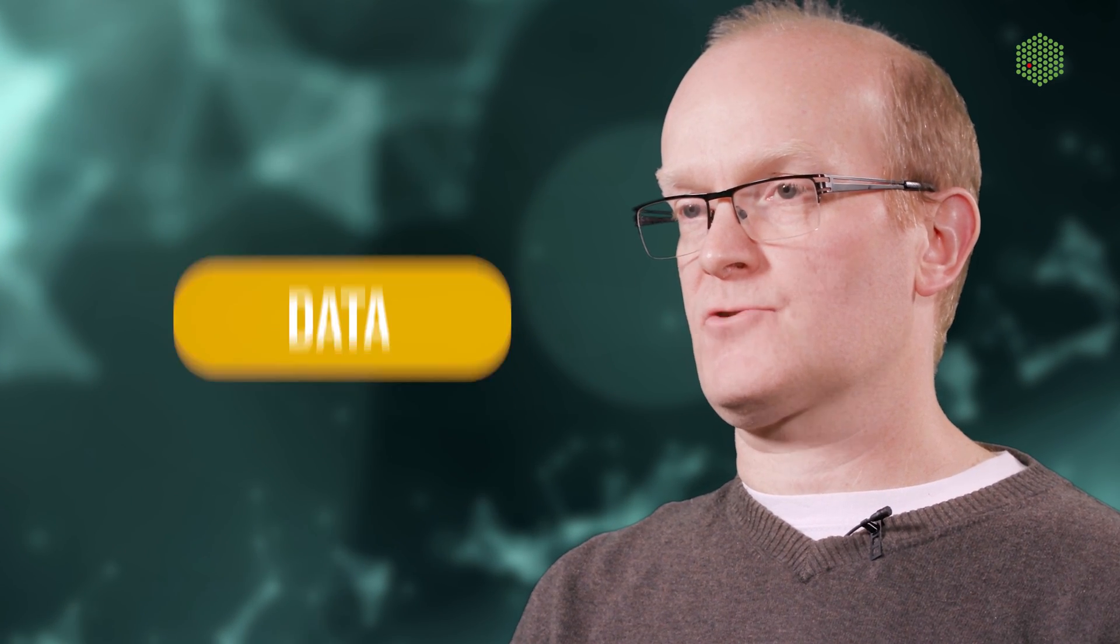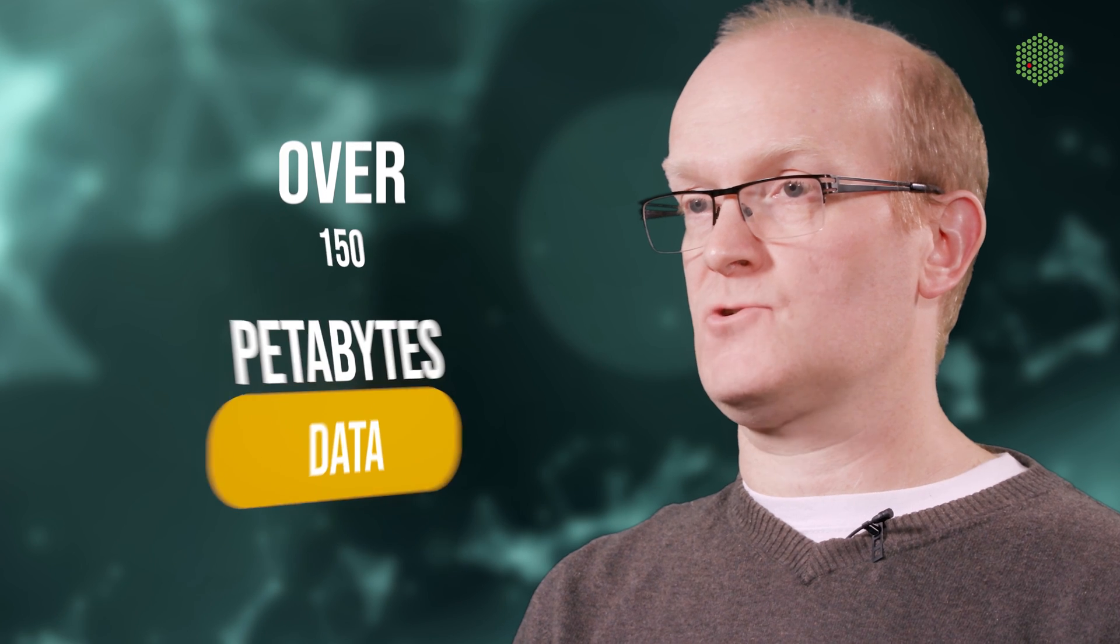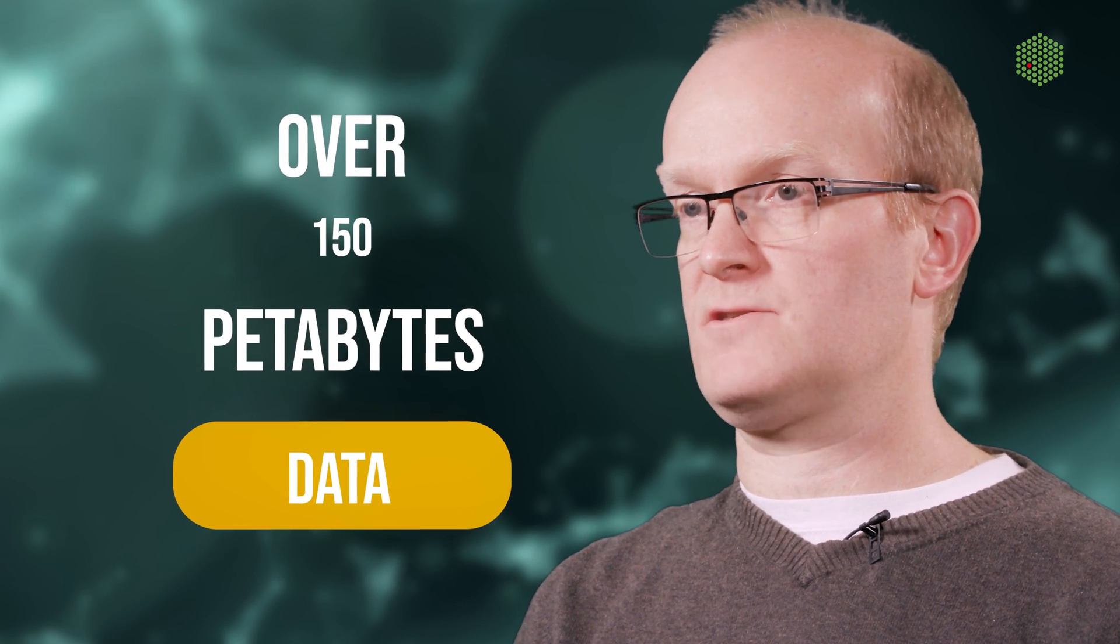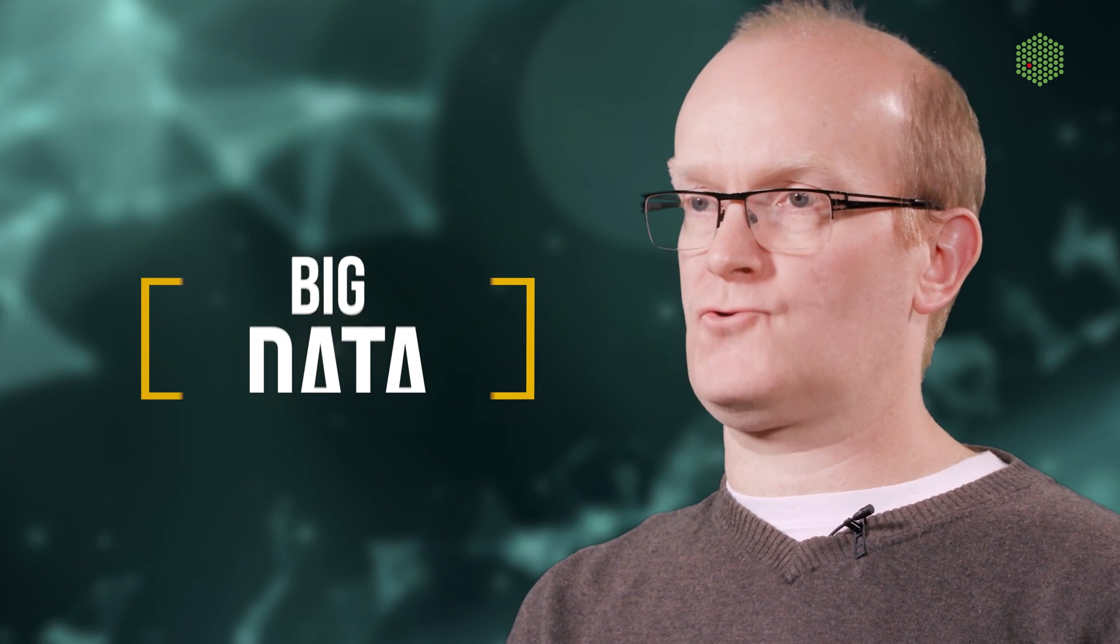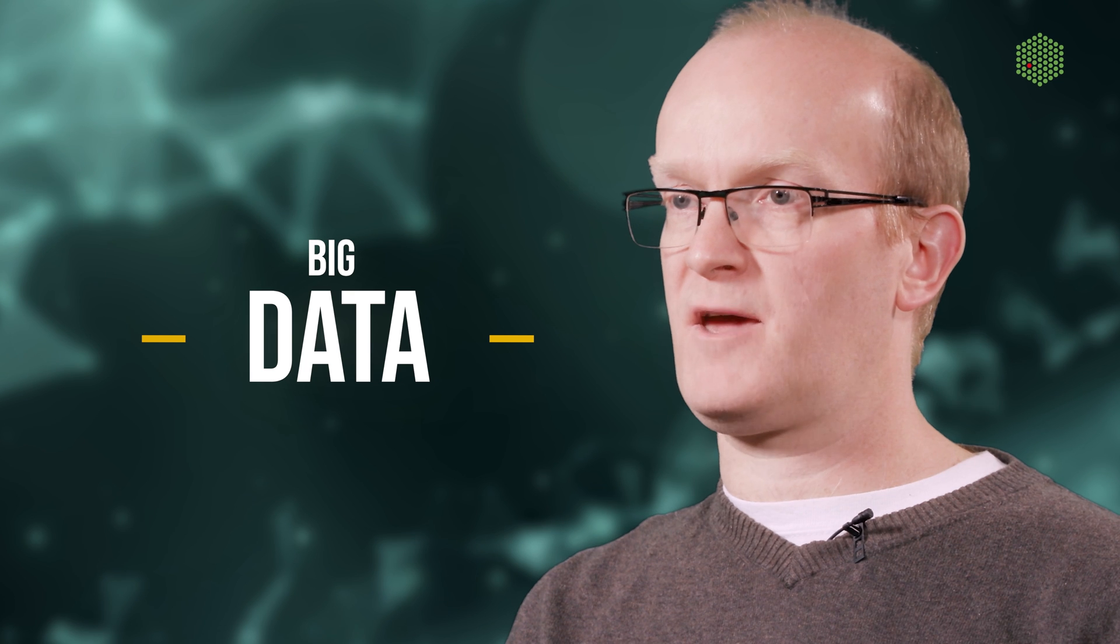Our big data infrastructure is distributed across three data centers, where we store over 150 petabytes of data. It's important to remember that one petabyte of data is equivalent to 20 million four-drawer filing cabinets filled with paper. So this is a very large volume of data that we store on behalf of the world's global community.